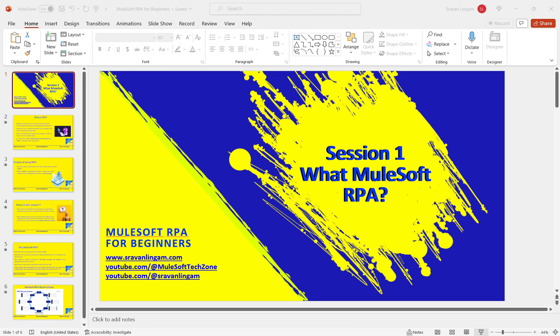Now, why MuleSoft RPA specifically? MuleSoft RPA was designed with the user in mind — thinking about what the user, like the receptionist, is doing and expecting. MuleSoft RPA achieves this by employing a single unified platform to manage the full RPA life cycle. Just like MuleSoft's Anypoint Platform manages the full API life cycle, MuleSoft RPA has a full RPA life cycle managed through something called RPA Manager.